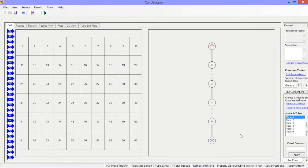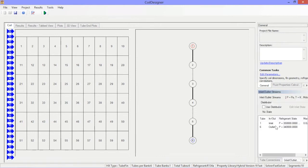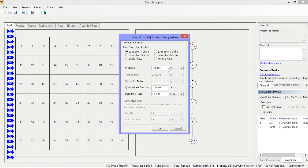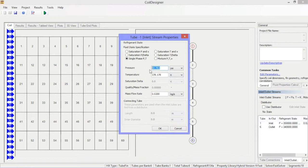Inlet refrigerant properties can also be specified. Note that values can be entered in either SI or English units.